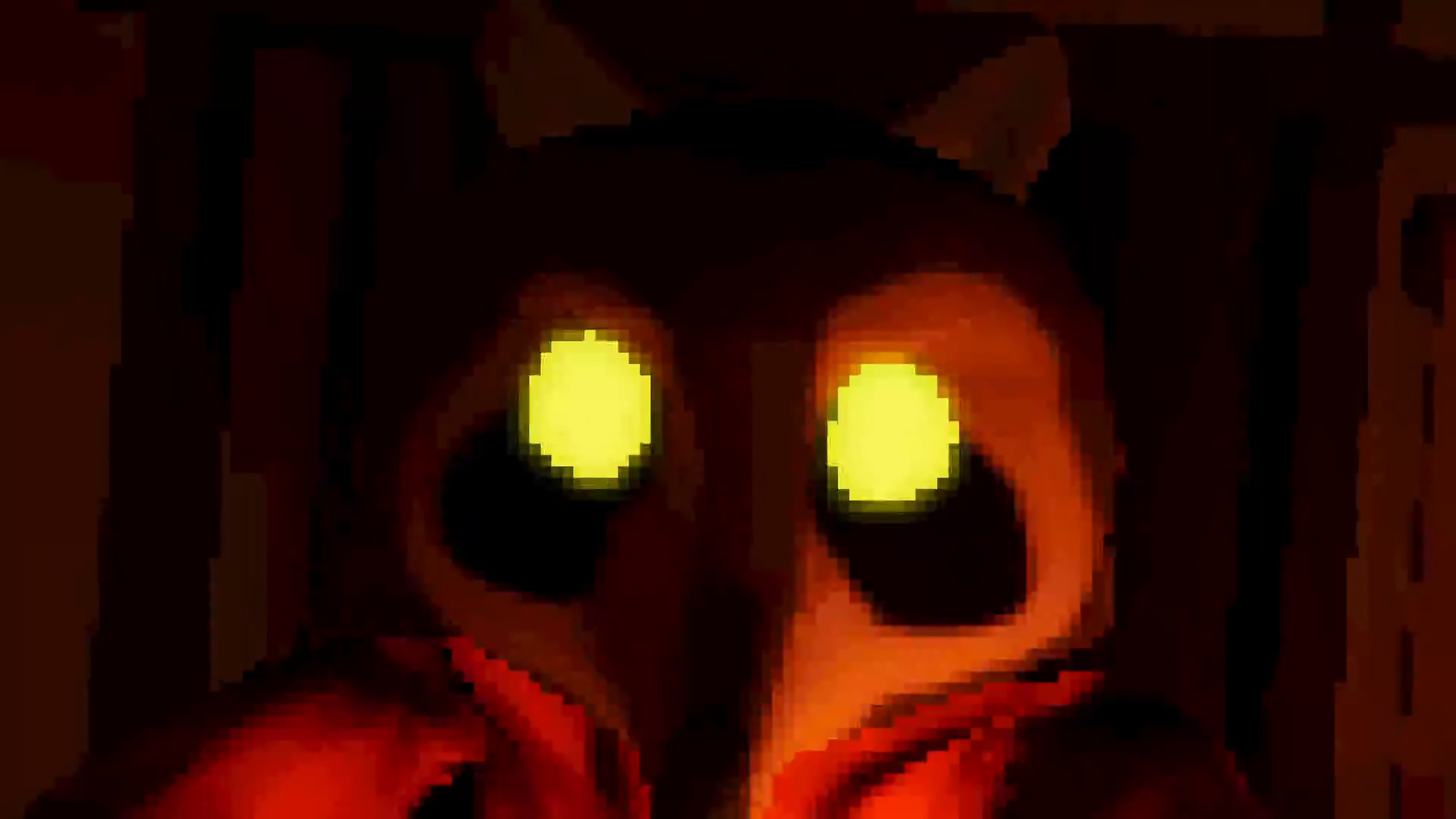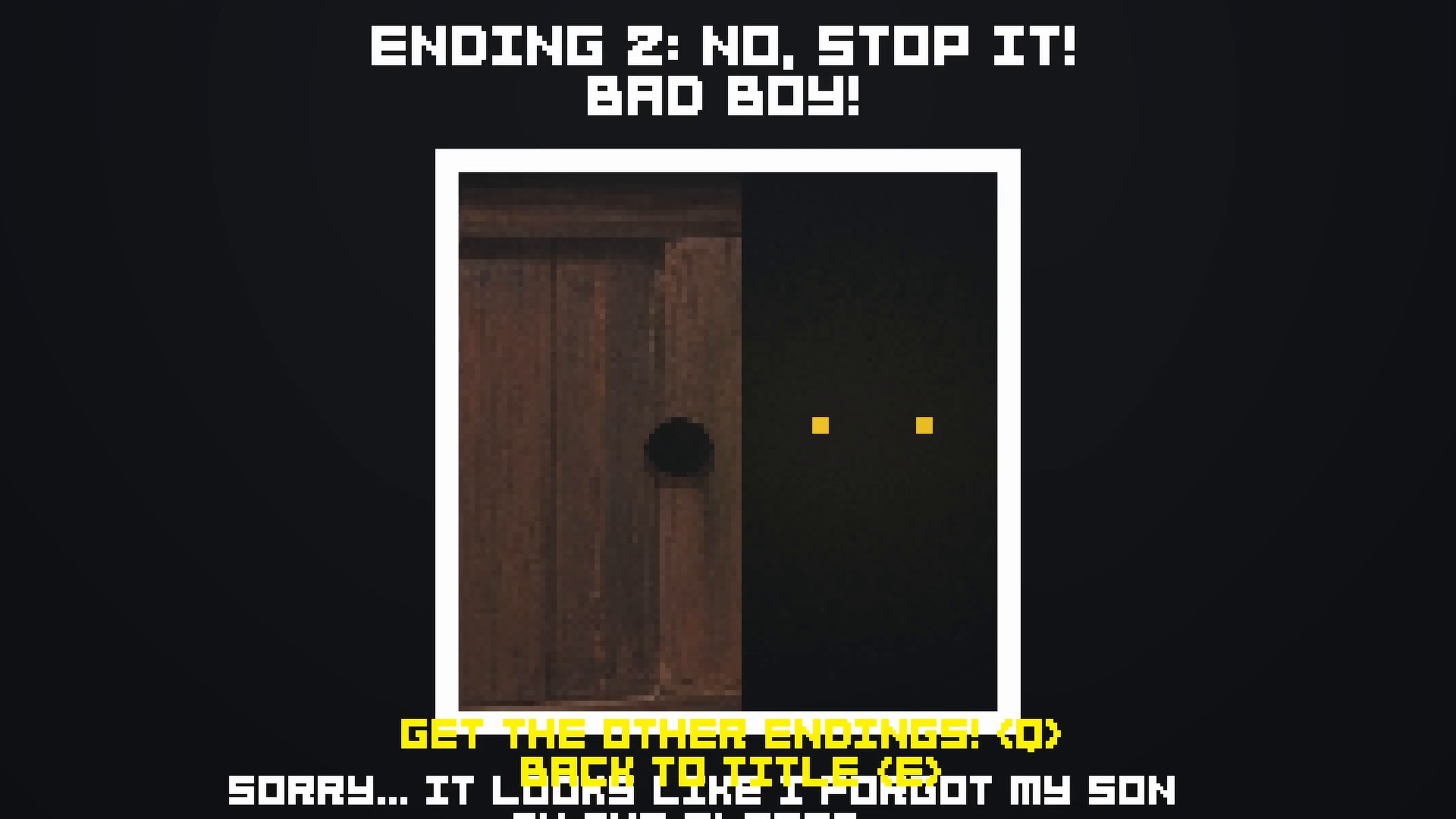Hello? I don't like... Ah! Fuck me! God damn it! Ending two: no stop it, bad boy. Get the other ending. All right, let's see the other ending.